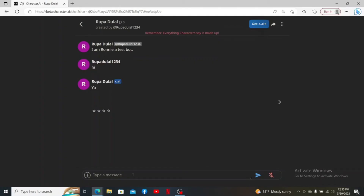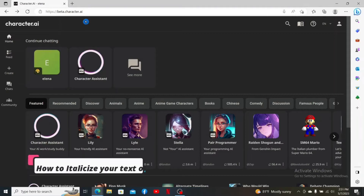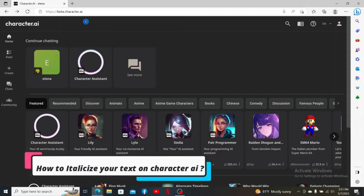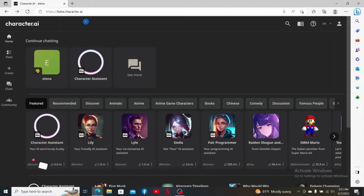You'll be able to enable your character's voice during a conversation. Everything the character answers will be recited in a voice. That is how you can easily enable voice on Character AI.